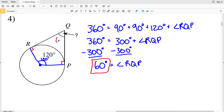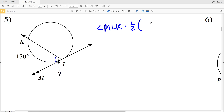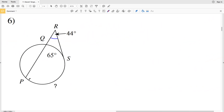In number five we're looking at a tangent and a secant intersecting to form our missing angle. Angle MLK equals half the measure of arc LK, which is the intercepted arc of 130 degrees. One half of 130 degrees is 65 degrees, so 65 degrees is our solution for number five.